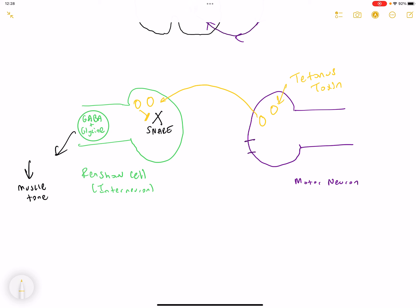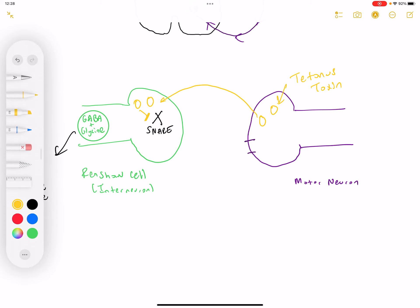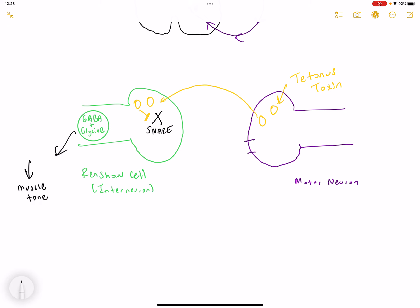If GABA and glycine are not released, it results in an increase in muscle tone. That is why a Clostridium tetani infection results in increased muscle tone.